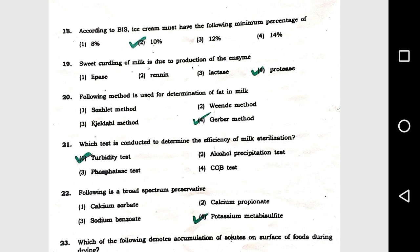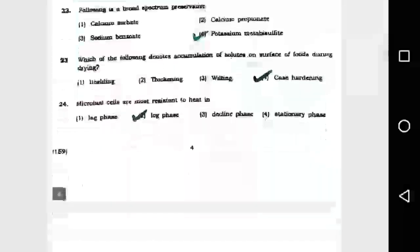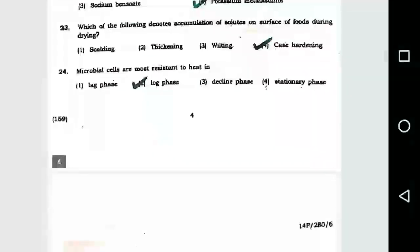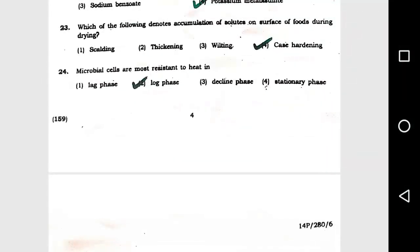Question number 22: The following is a broad spectrum preservative: option 4, potassium metabisulphite. Question number 23: Which of the following denotes accumulation of solutes on the surface of foods during drying? Option 4, case hardening.